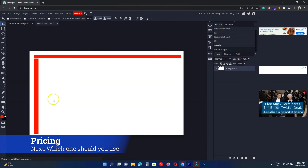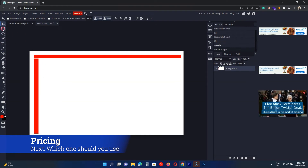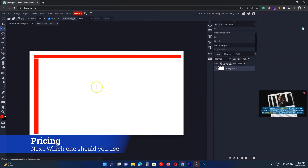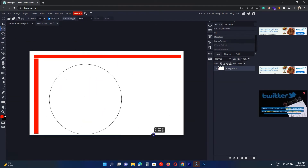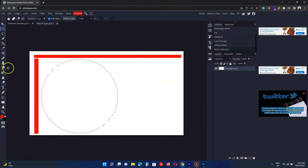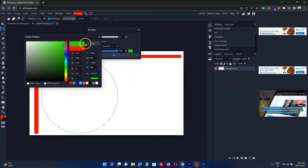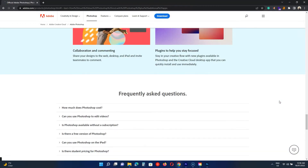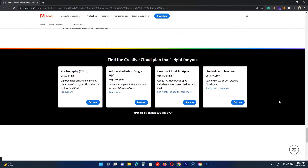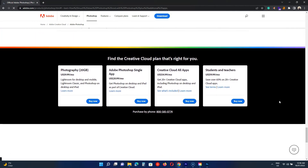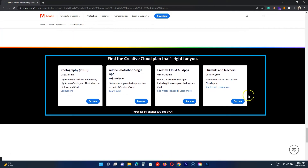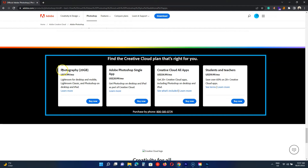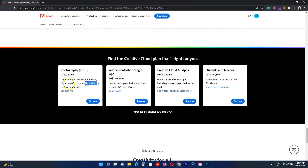As discussed, Photopea is free. The premium plan costs a few bucks per month, which removes ads and offers advanced edit history. Photoshop, on the other hand, costs $10 per month or $119 upfront for the yearly subscription. The plan comes with 20GB of cloud storage and the Lightroom program.